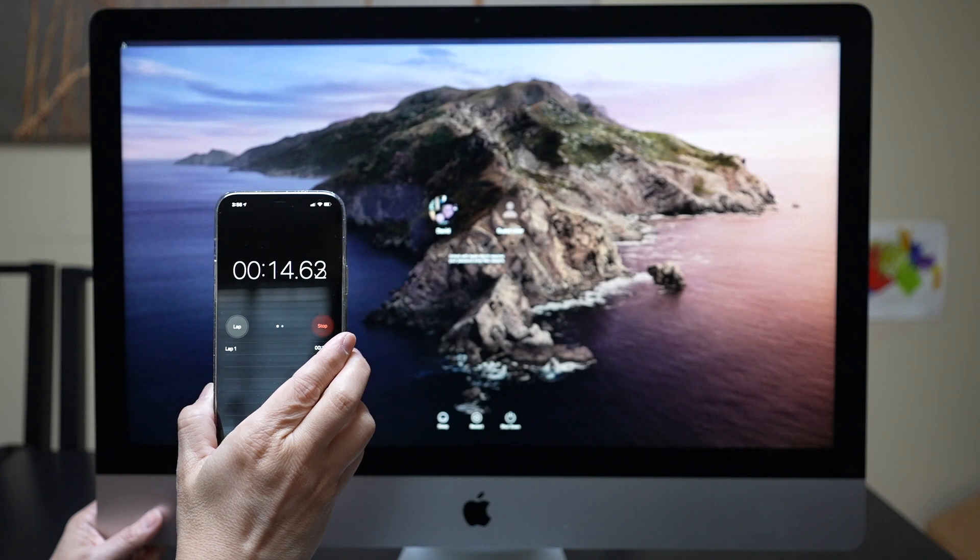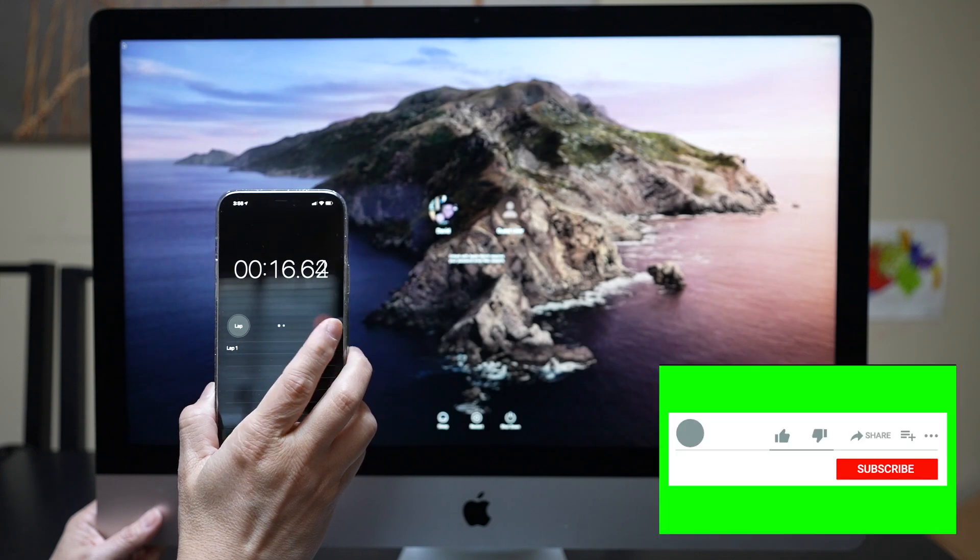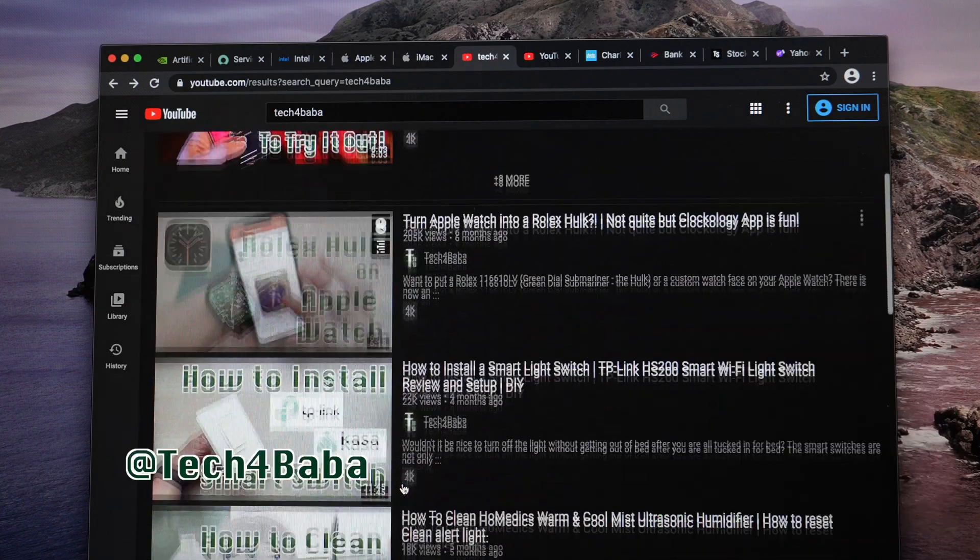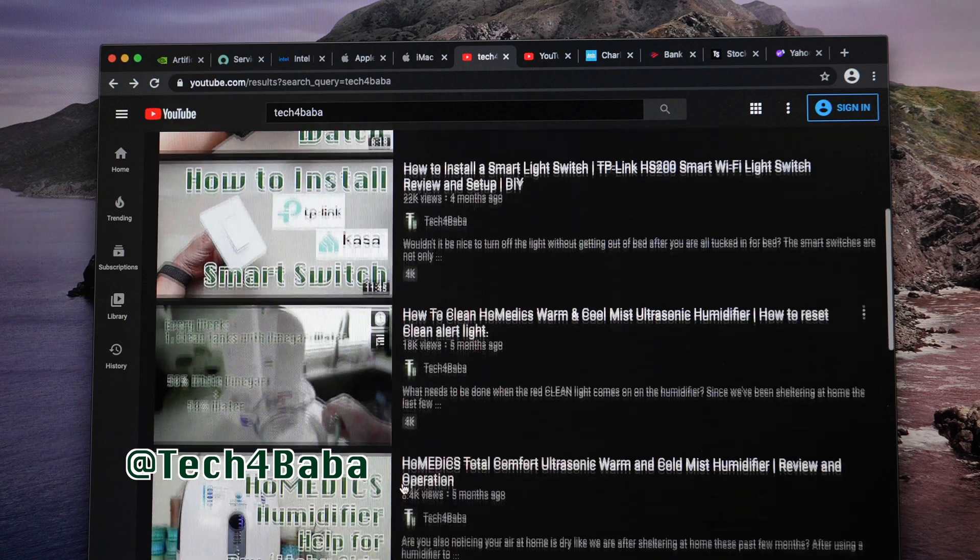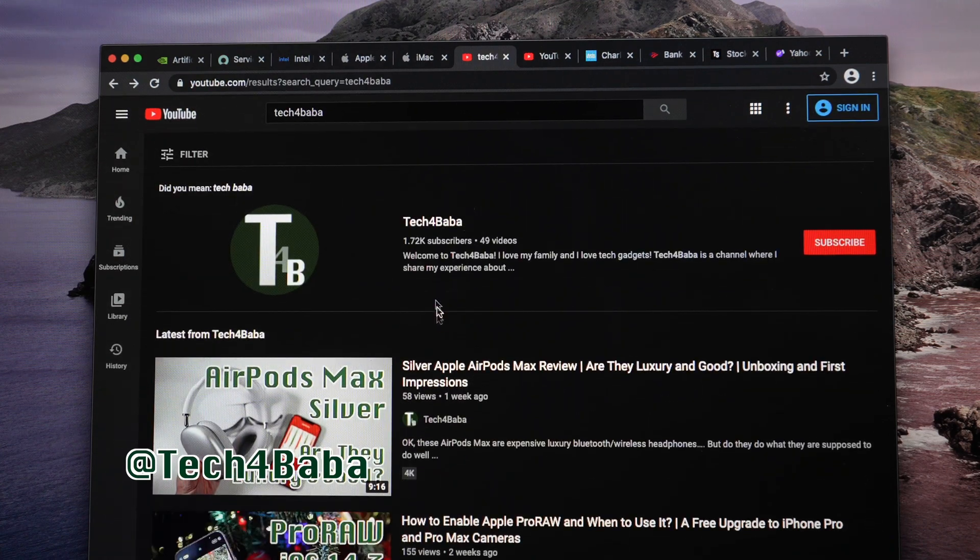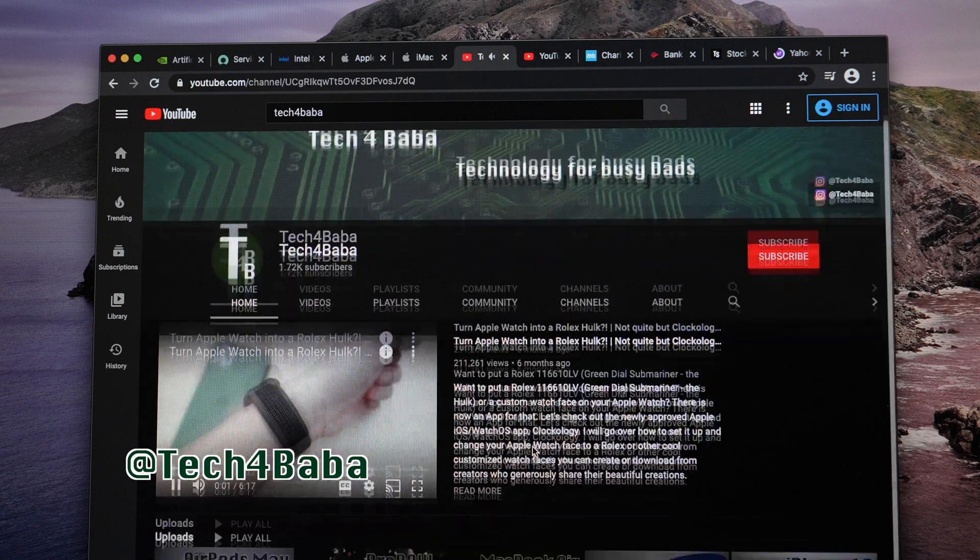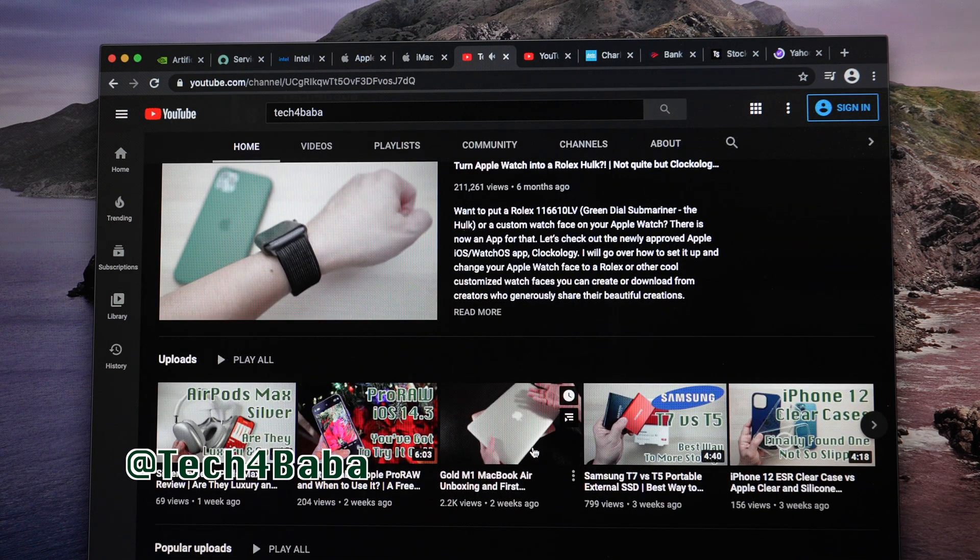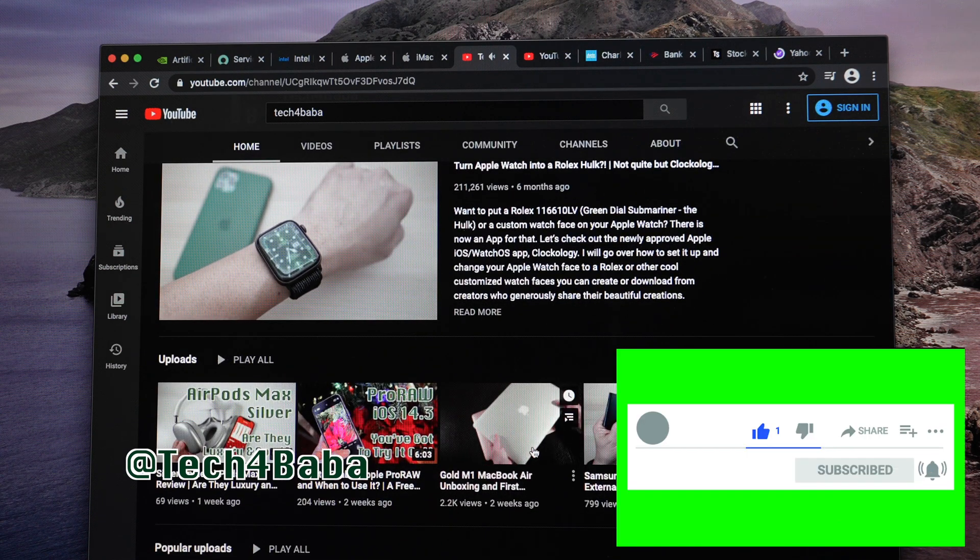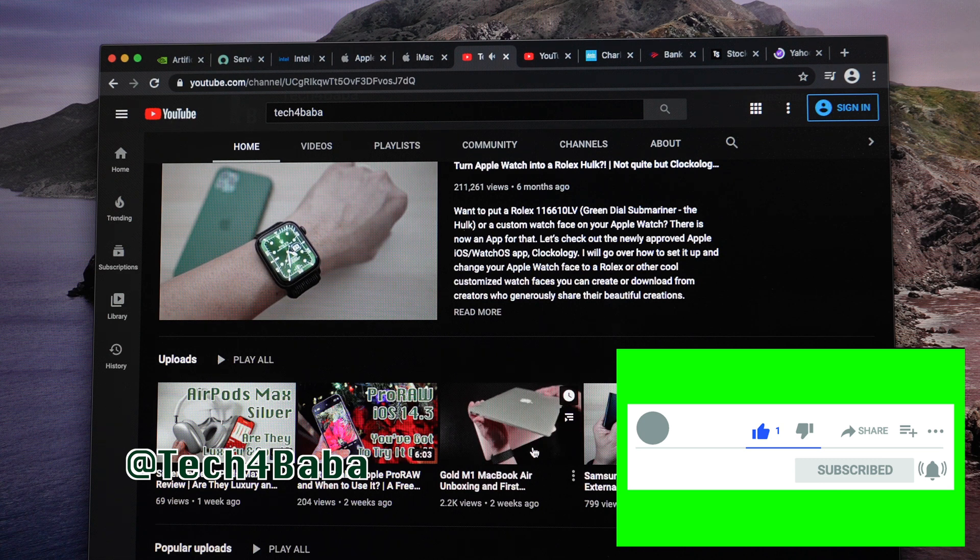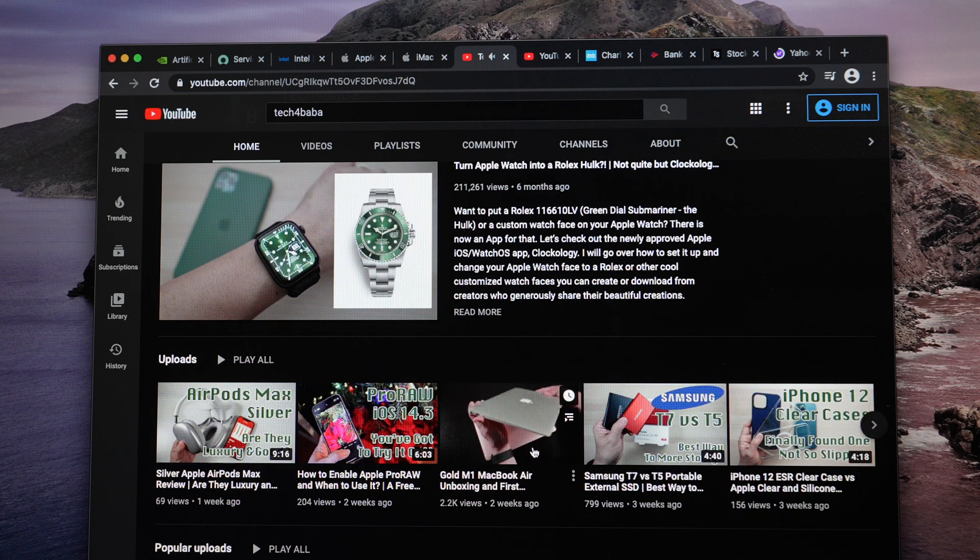Thanks for watching. If you find this video helpful, please help me by smashing the like button and share. How old is the iMac you're using? I'd love to know in the comments below. If you want to see more videos on how technology can enhance our life with kids and family, please subscribe and turn on the bell to be notified when I put out my next video. I'll see you in the next one. Until then, cherish each moment.